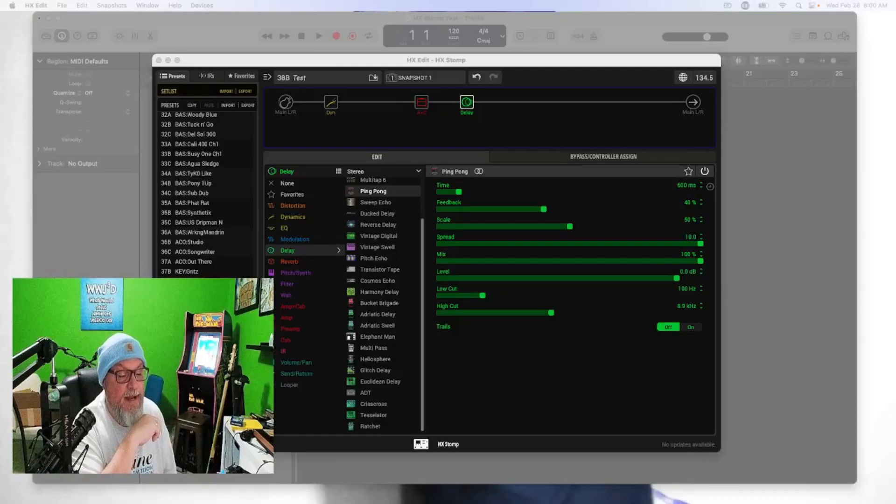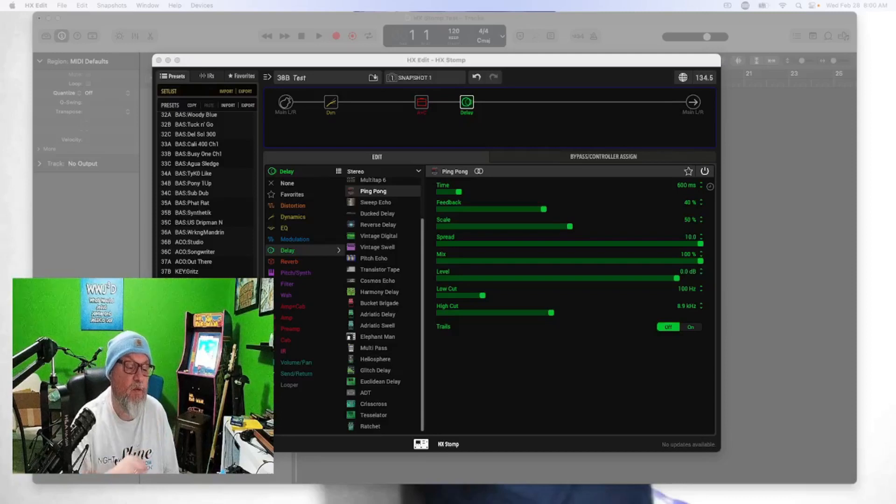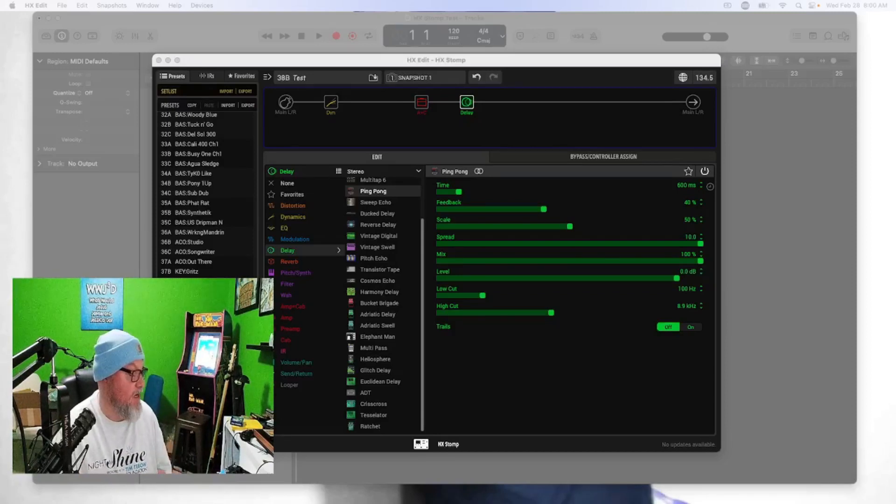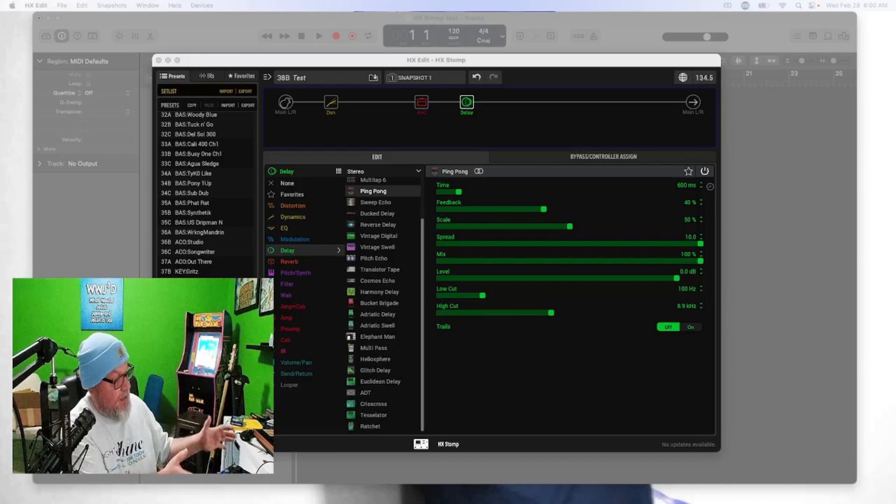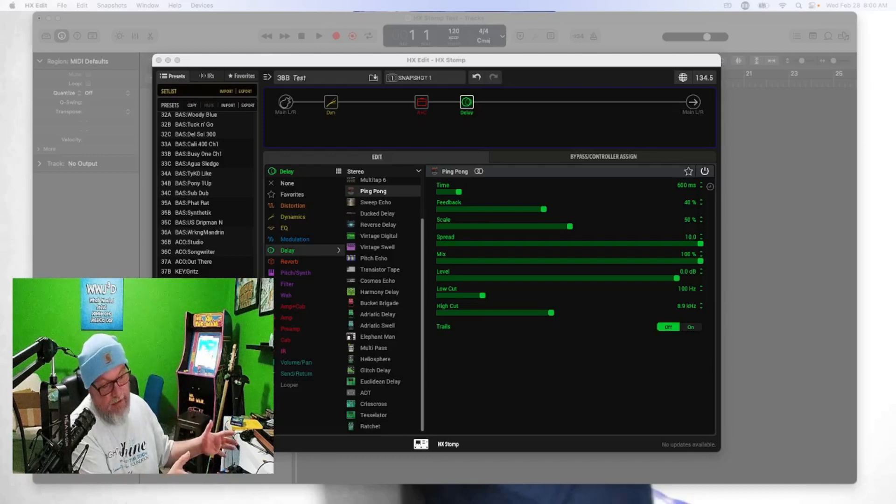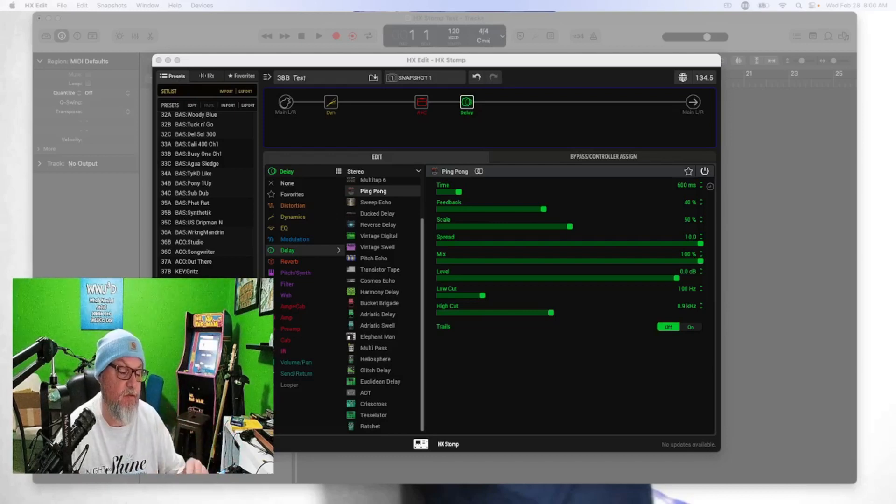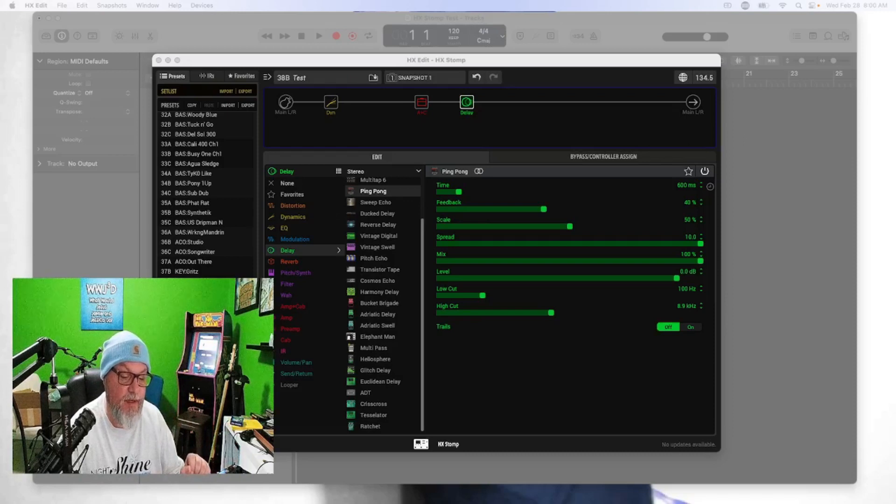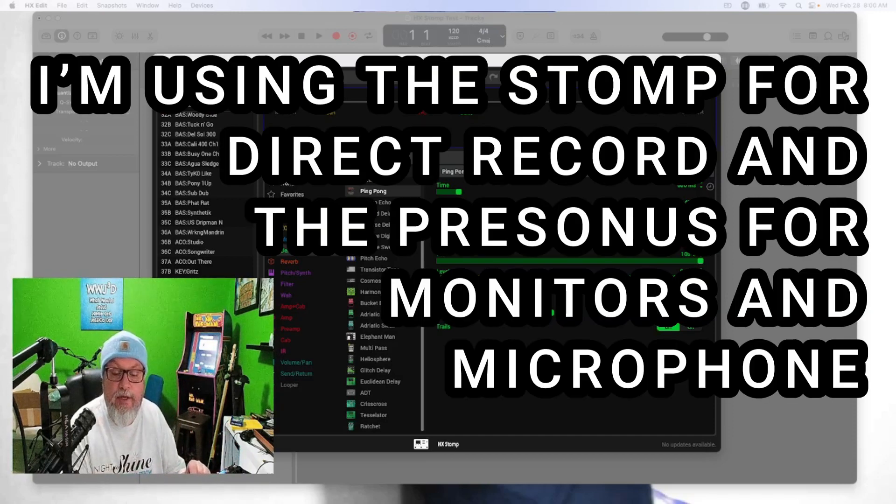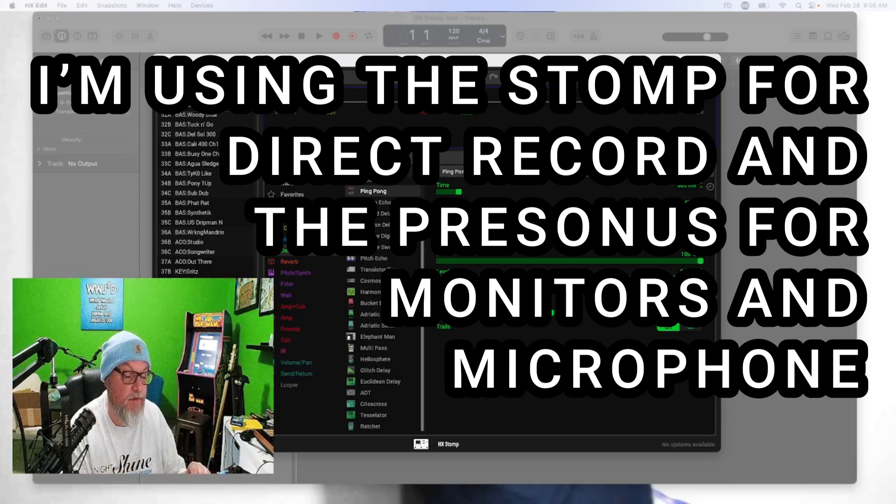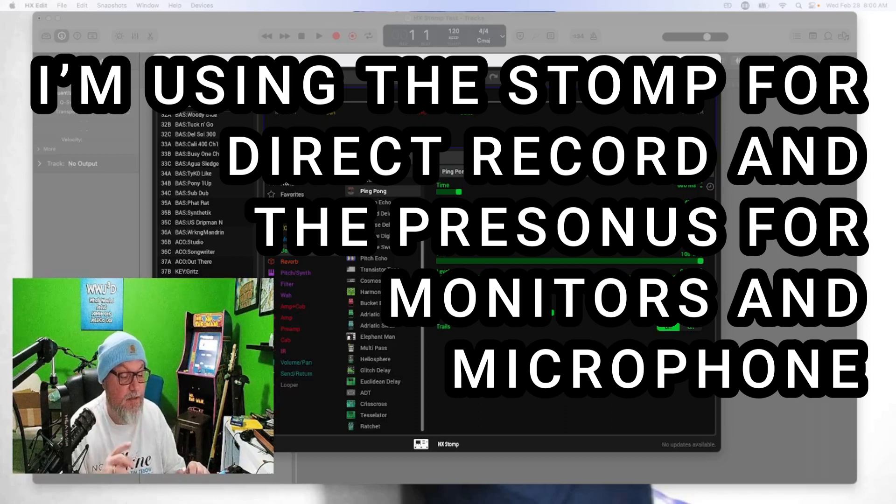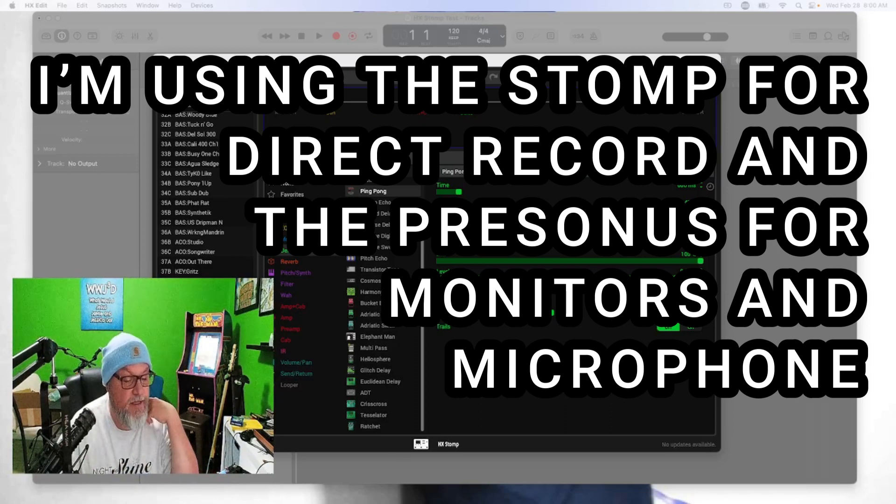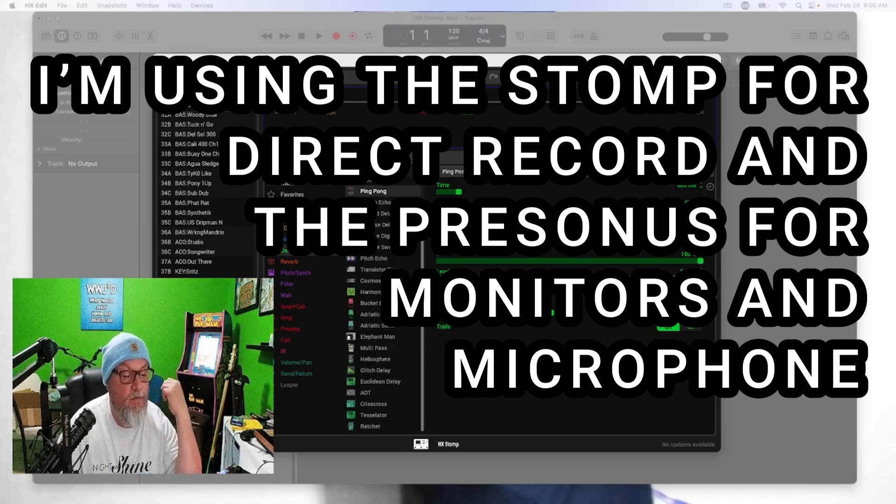All right, here we go. What we have here is the HX Edit opened up on the MacBook Pro. To my left I have the HX Stomp hooked via USB directly to the MacBook. Then we also have my microphone hooked through a PreSonus Studio 24c for the audio interface, so you'll see that up on the menu as we get to it.